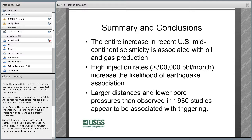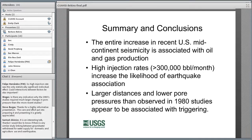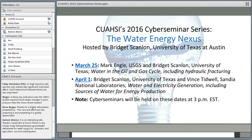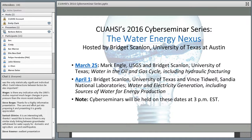If there are no further questions, I think we can end for the day. Barbara, I want to say thank you so much for being here and providing an excellent presentation. We will go ahead and post the recording on the QUASI website for others to view. We hope to see you next week during the next Cyber Seminar presentation. Happy Friday, everyone. Have a great day.